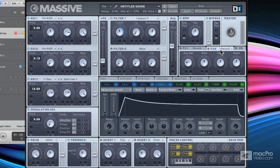And now we're going to use filtering and envelope tweaks to push the sound to the next level before we start feeding it through Massive's excellent effects section.